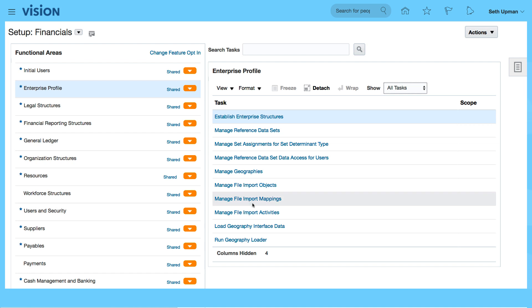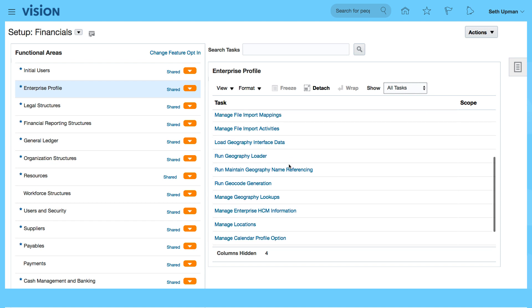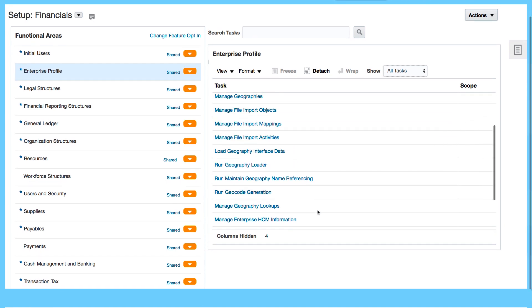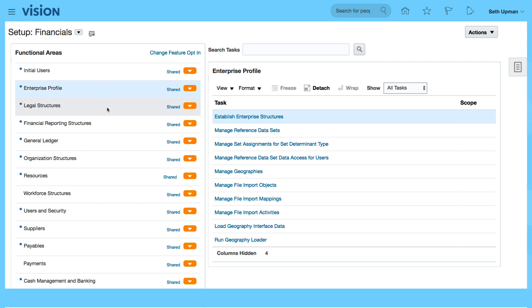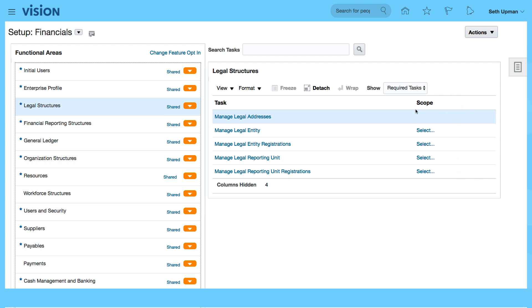Import objects, import mappings, running geography loader. You can scroll down and see some other ones like managing locations and so on. And so let's start from the legal structure first. We want to look at the legal entity that was generated.